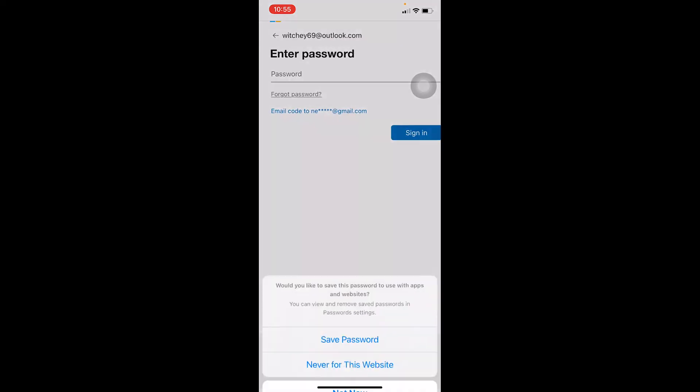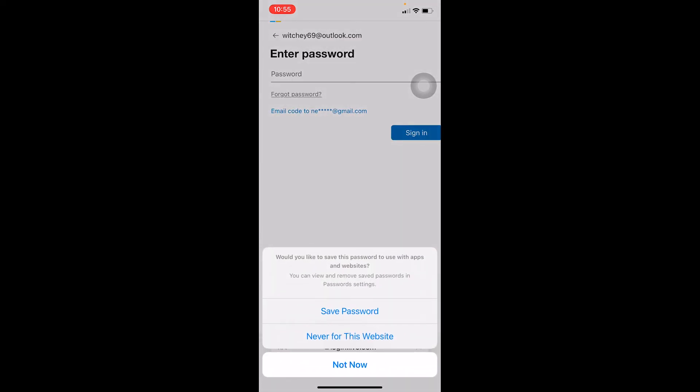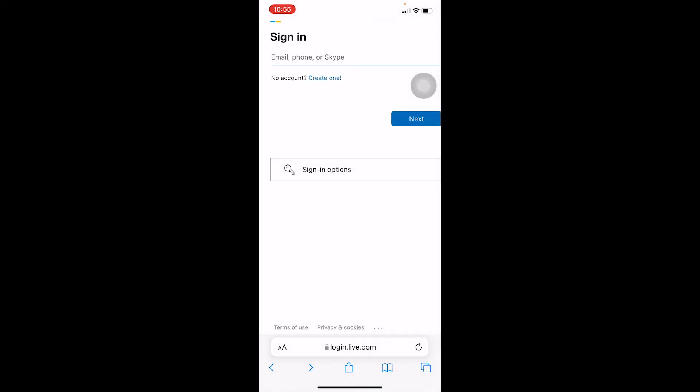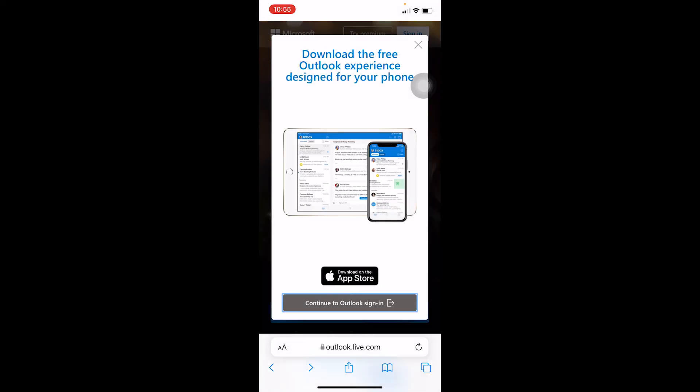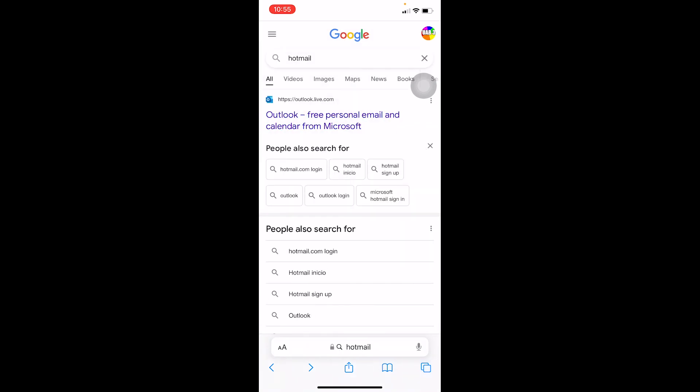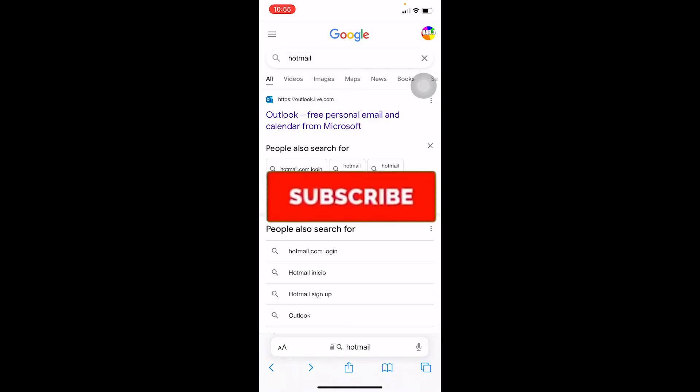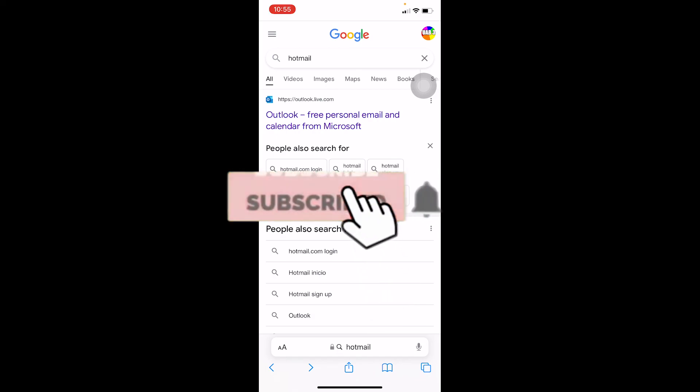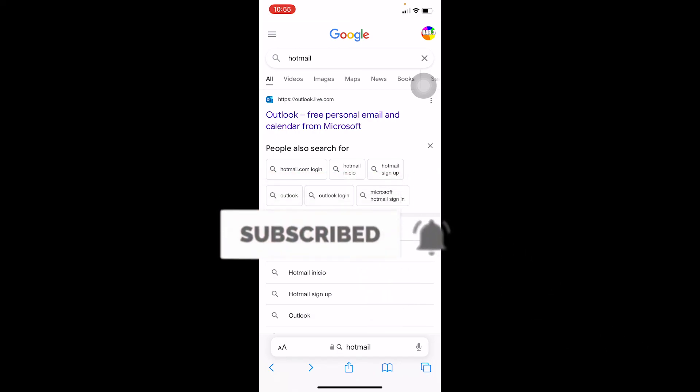It's that simple to change the password or to recover your Outlook account, or in other words, your Hotmail account. So I hope I was able to help you with this video. If you guys did, don't forget to hit the like and subscribe. Bye-bye, everybody, have a nice day.